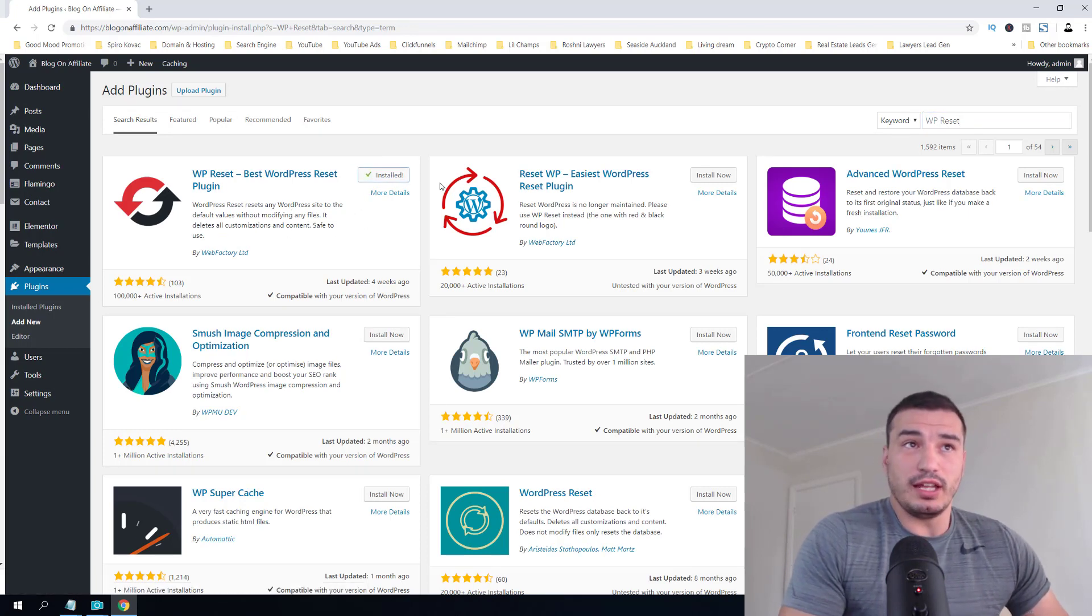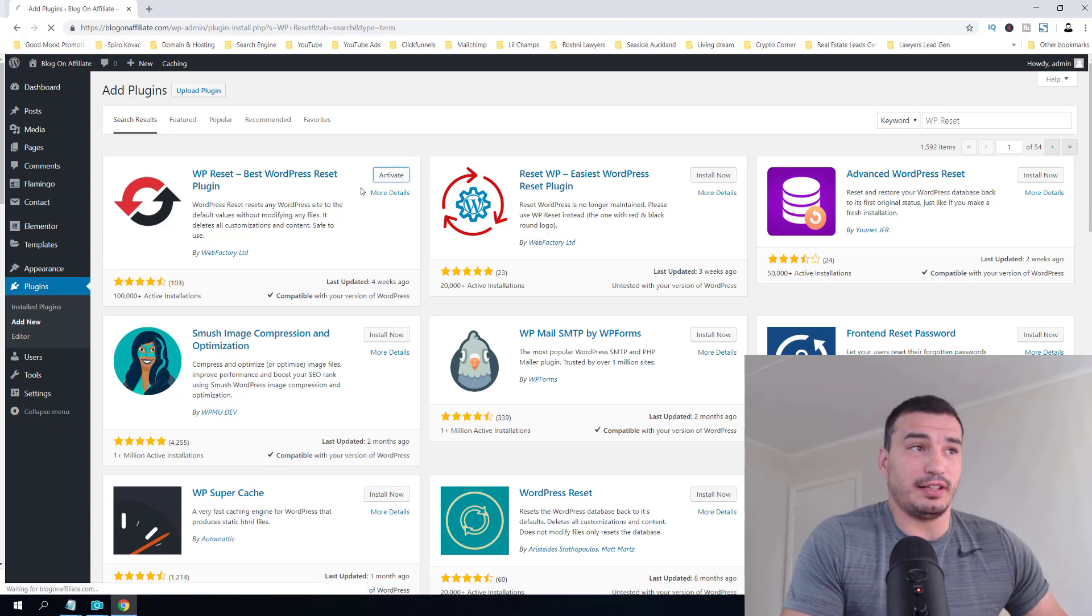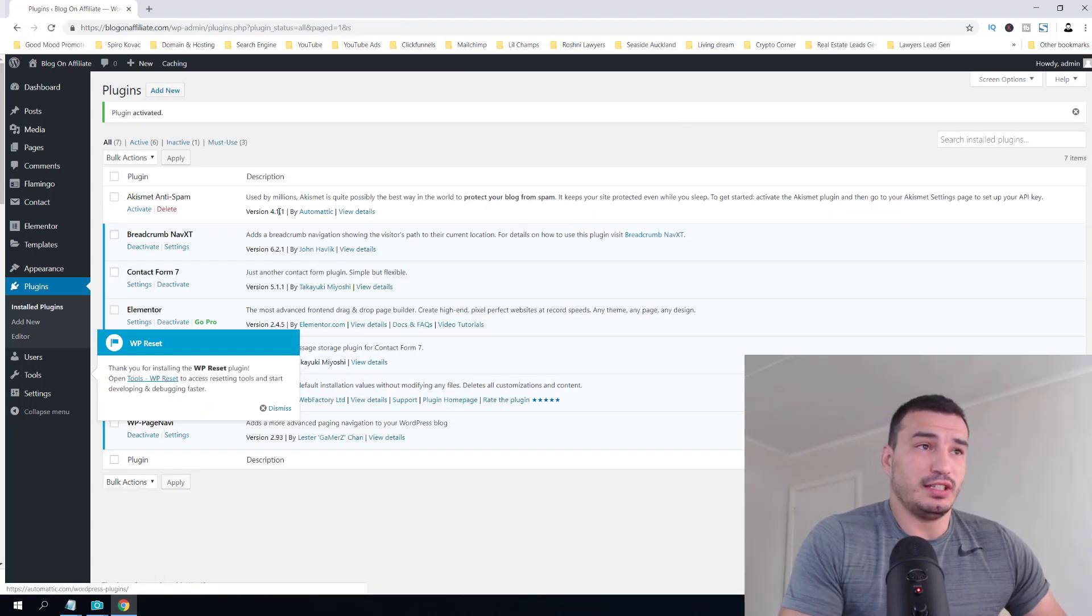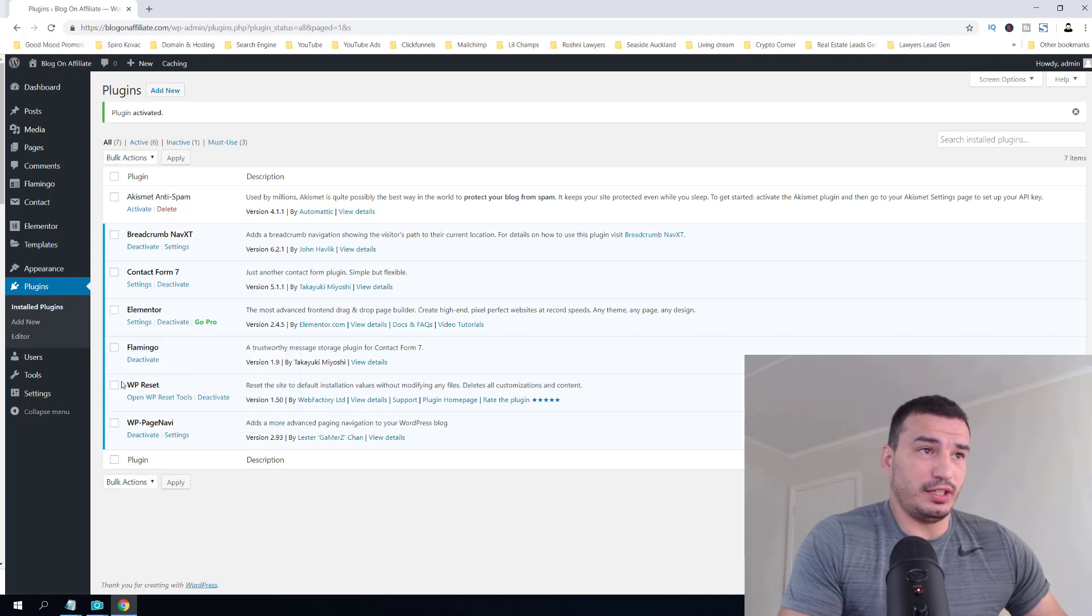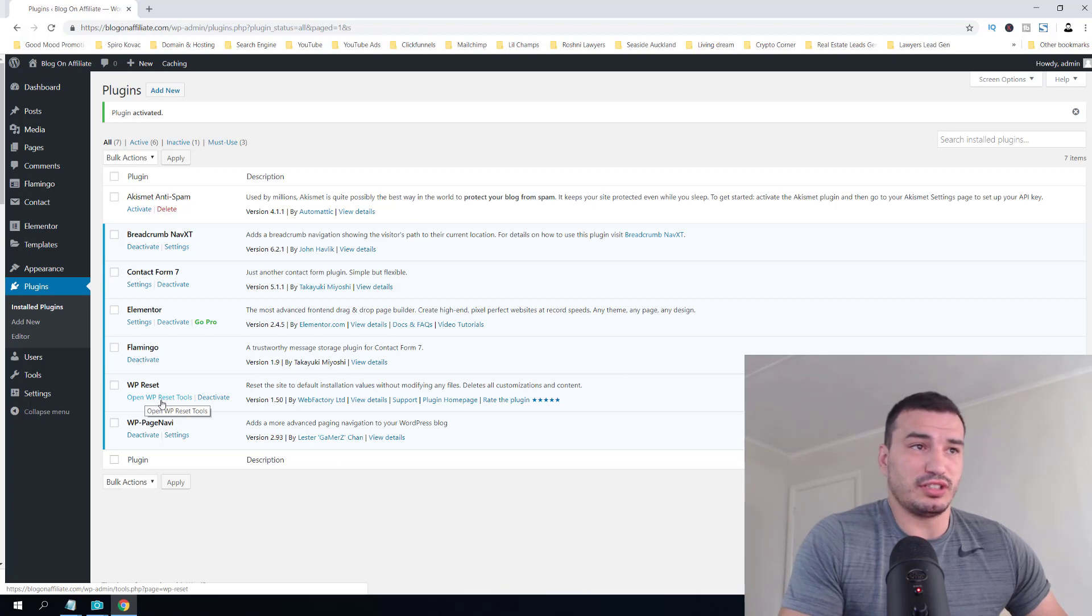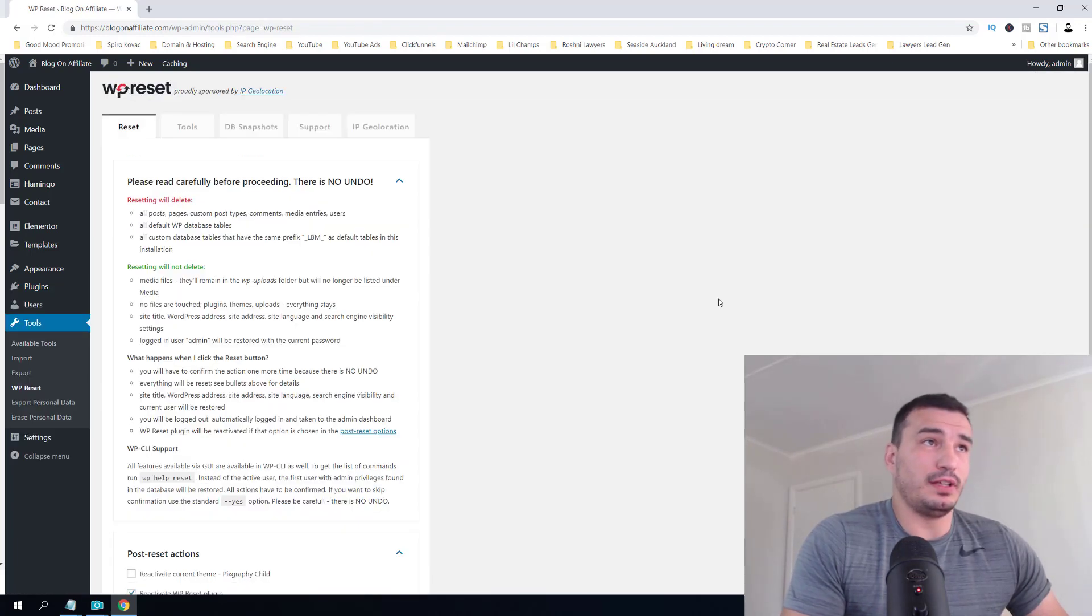Once installed, activate the plugin. As you activate the plugin, you'll see in the plugins list that there is an 'Open WP Reset Tools' option. Just click on that and it will open the tool itself.